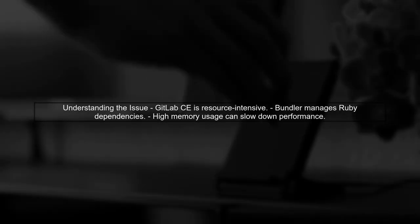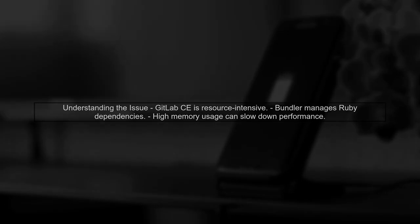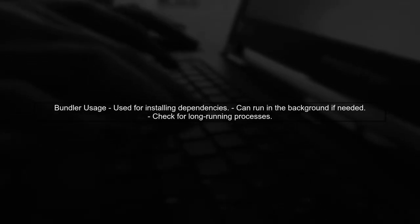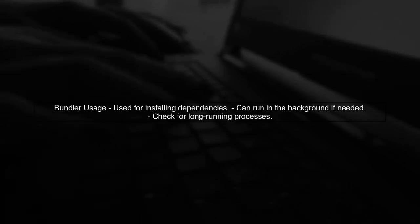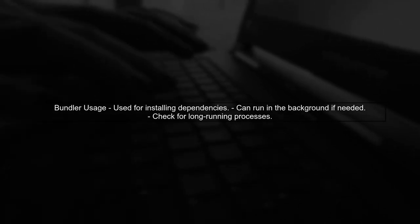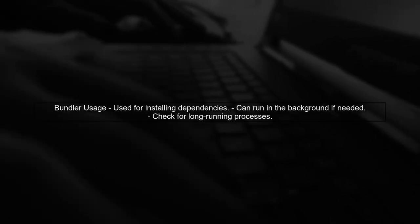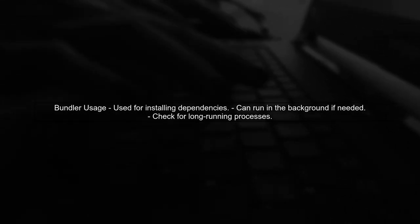The issue you're experiencing with GitLab CE running slowly and the bundle process consuming all resources is likely due to the way bundler manages dependencies. Let's break this down. First, it's important to note that bundler is typically used during the setup phase to install dependencies. However, it can also run in the background if certain conditions are met.